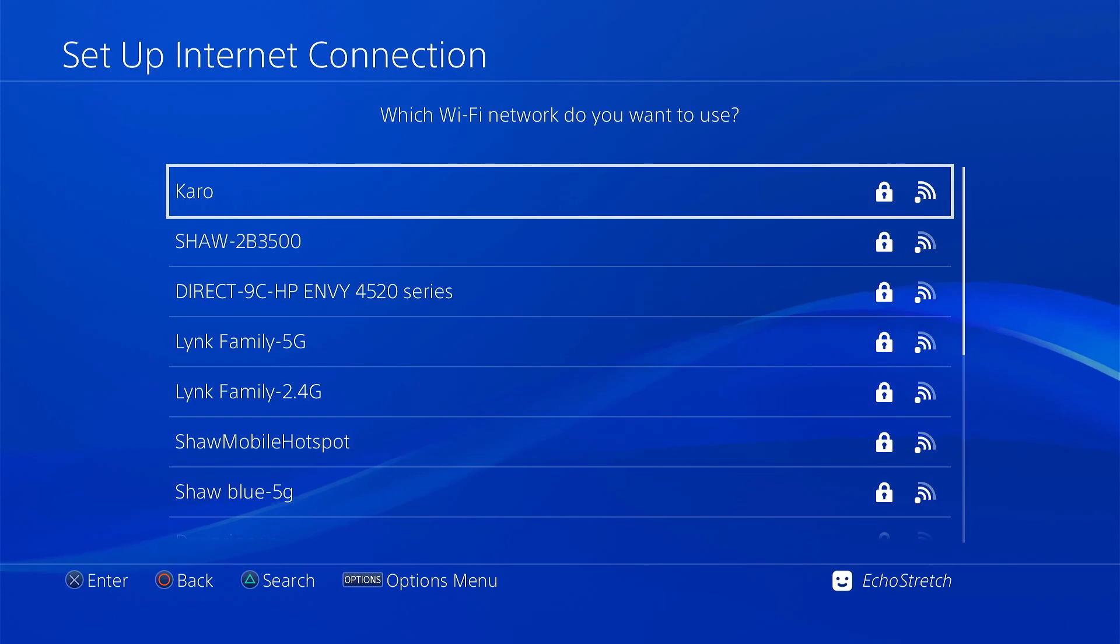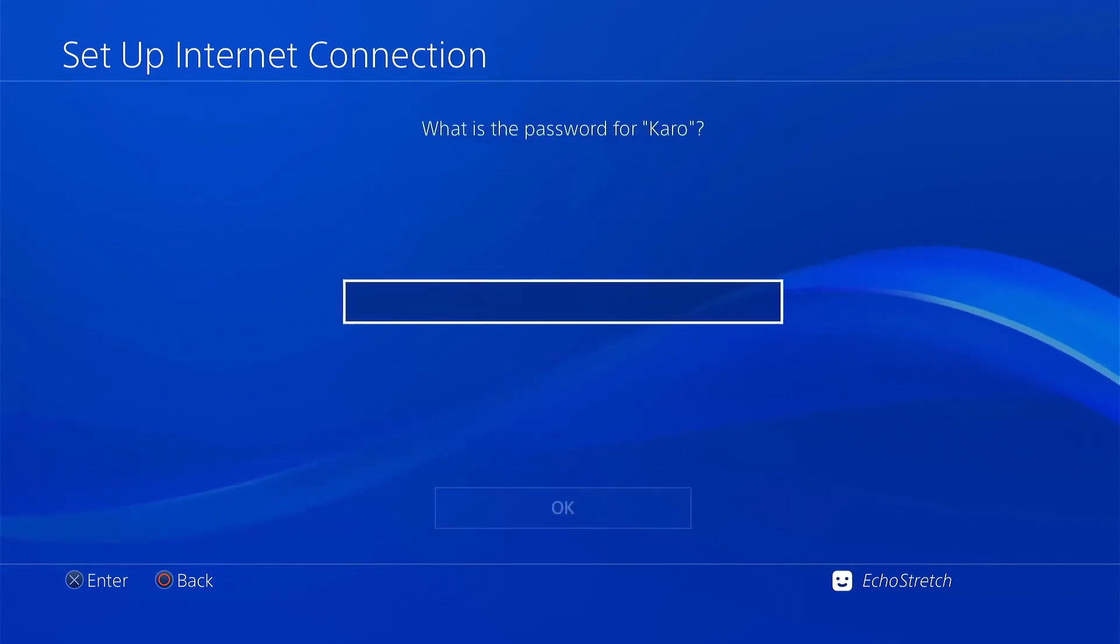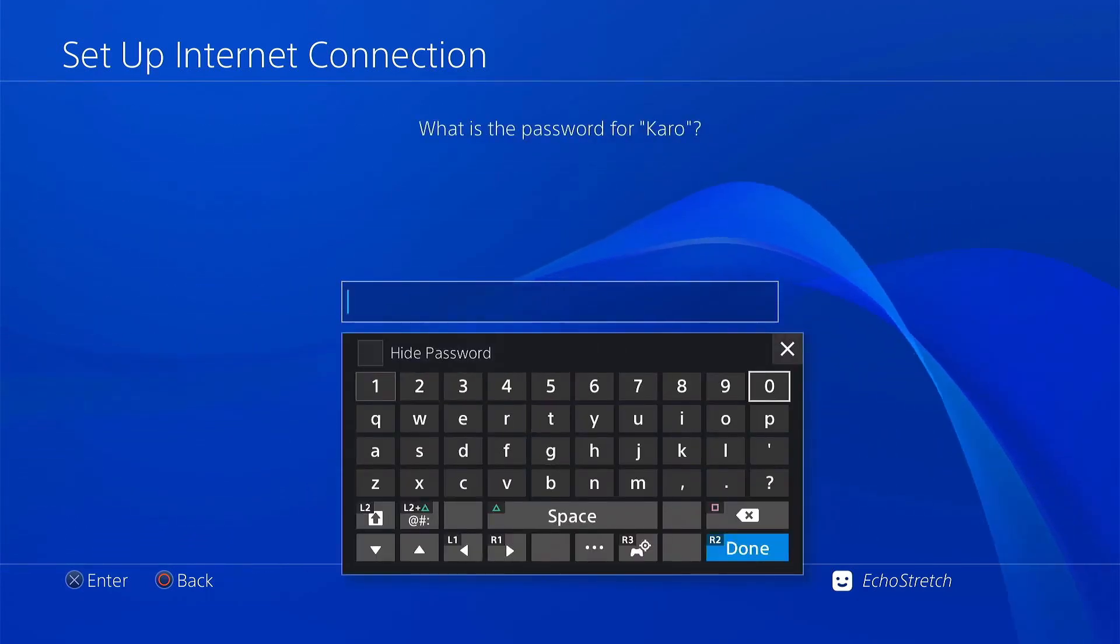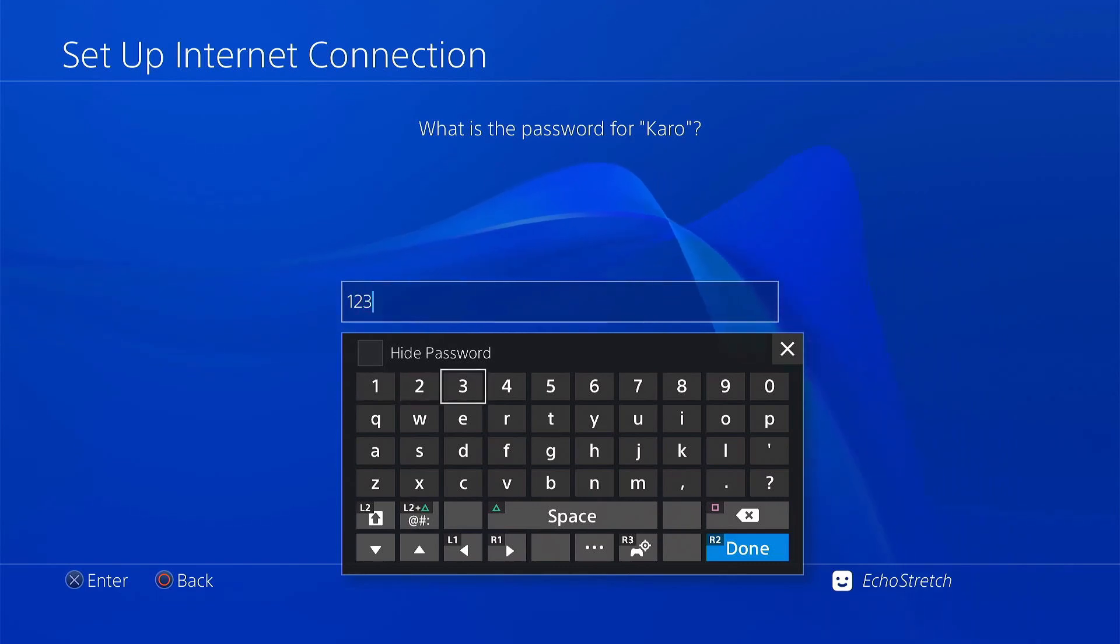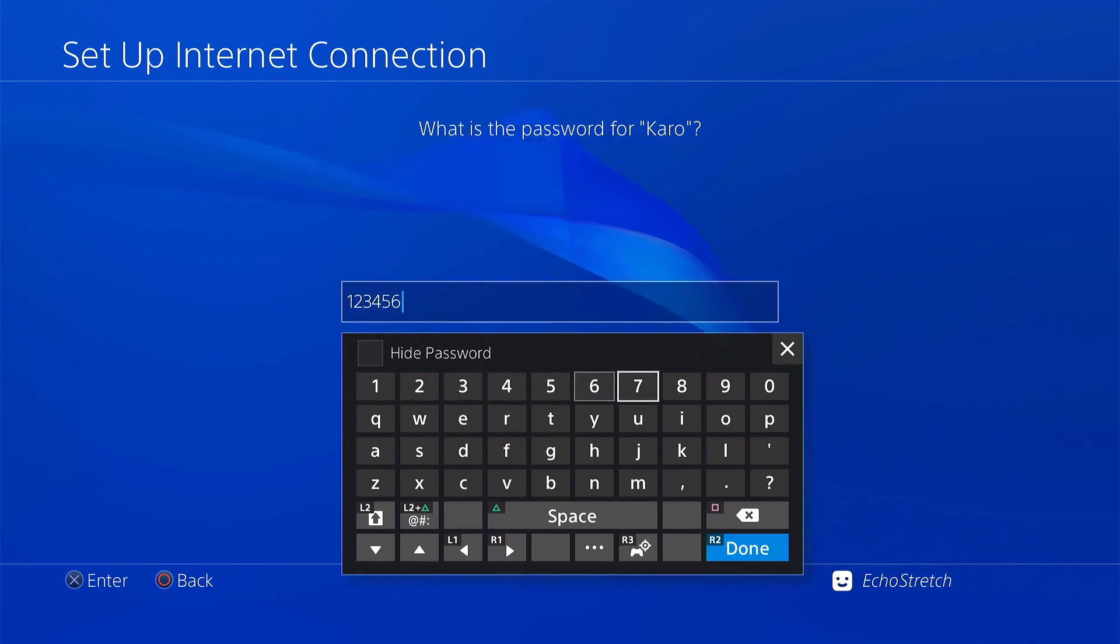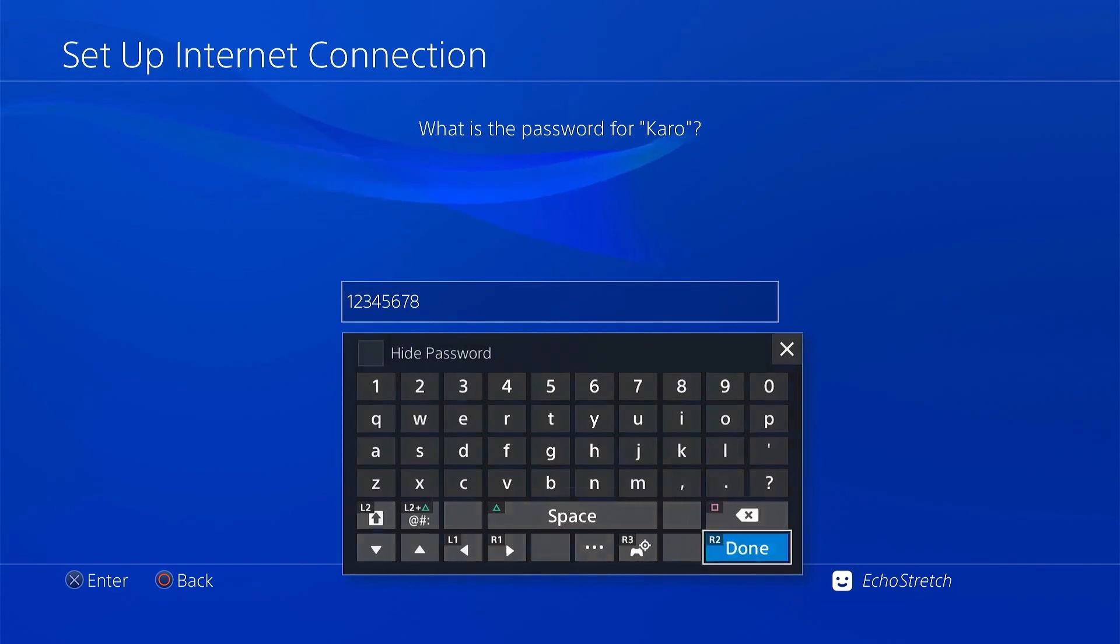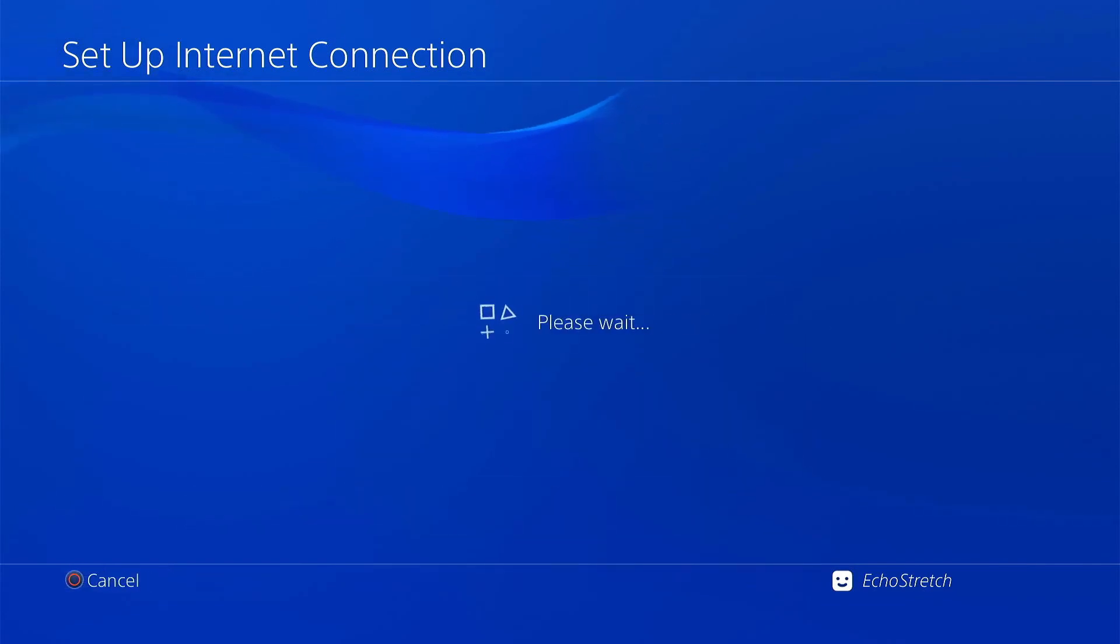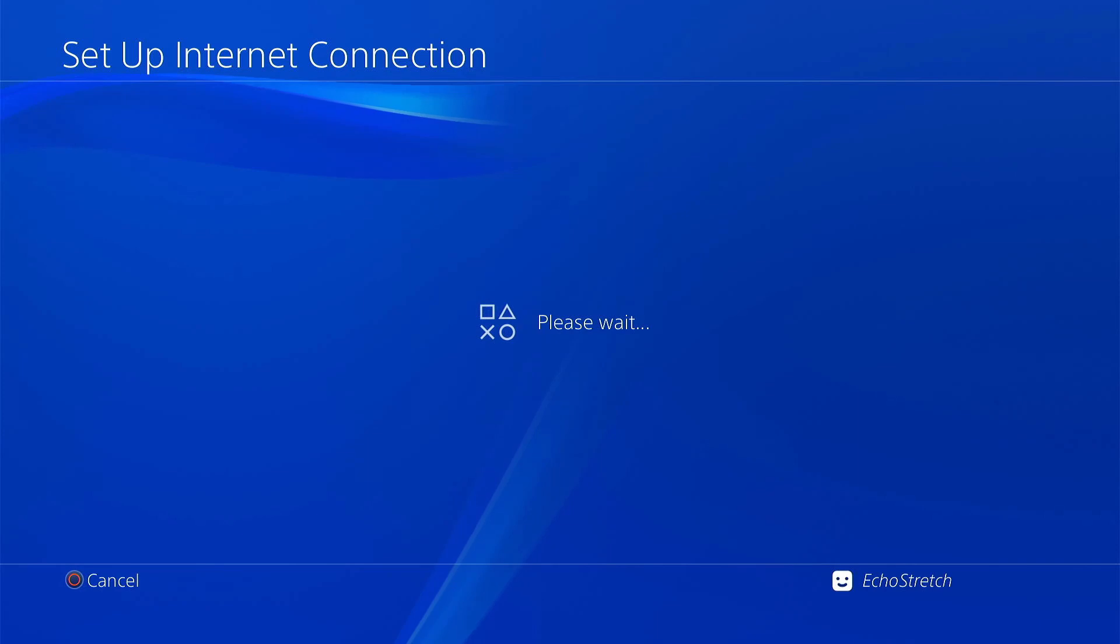Go ahead and select our Karo host. And we'll type in the password. So 1, 2, 3, 4, 5, 6, 7, 8. Go ahead and hit done. And okay. Give it a few moments here to connect. Shouldn't take too long at all.